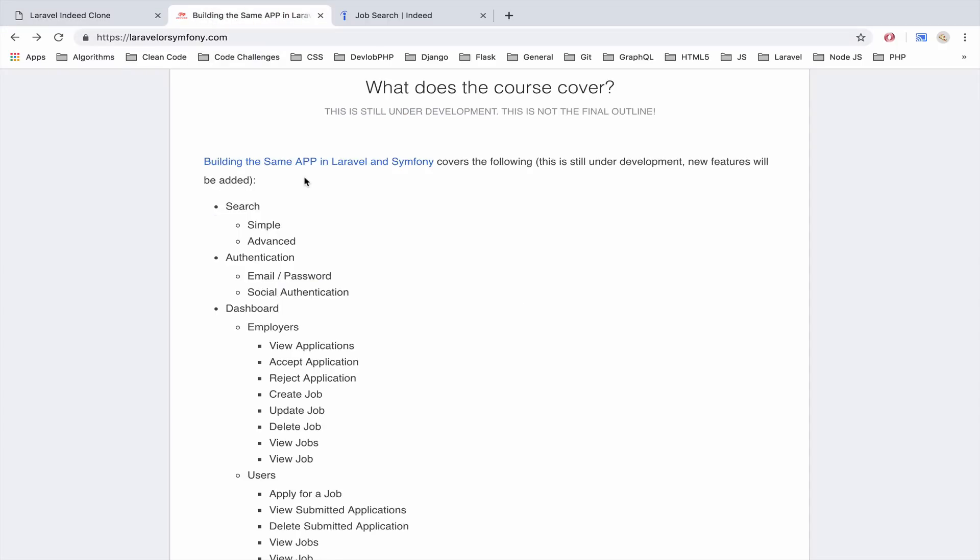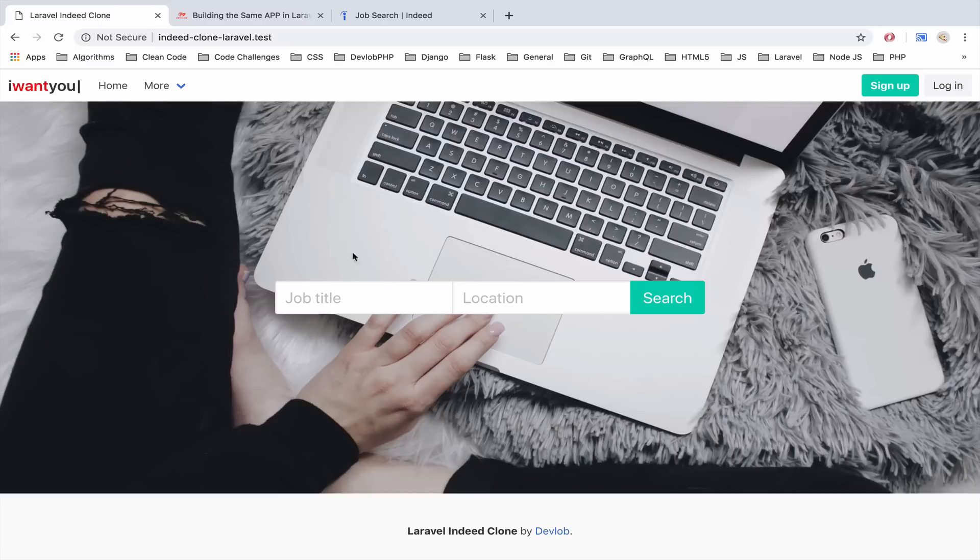Some of the features are the following. We have search, we have simple and advanced search. Simple or basic searching is just search by title and location and then we have some advanced searching.